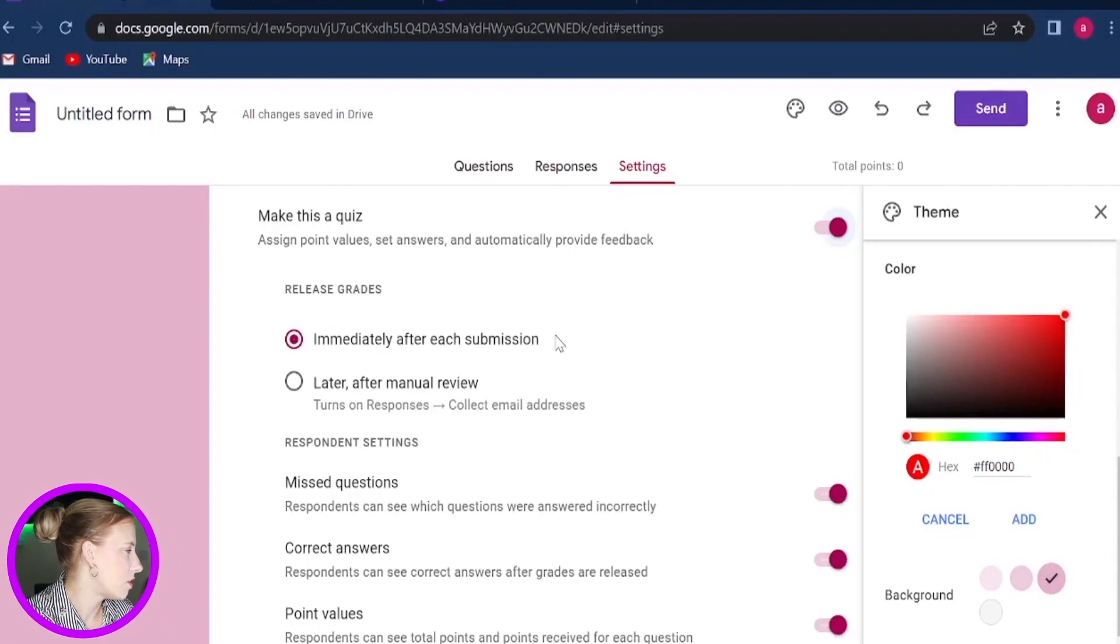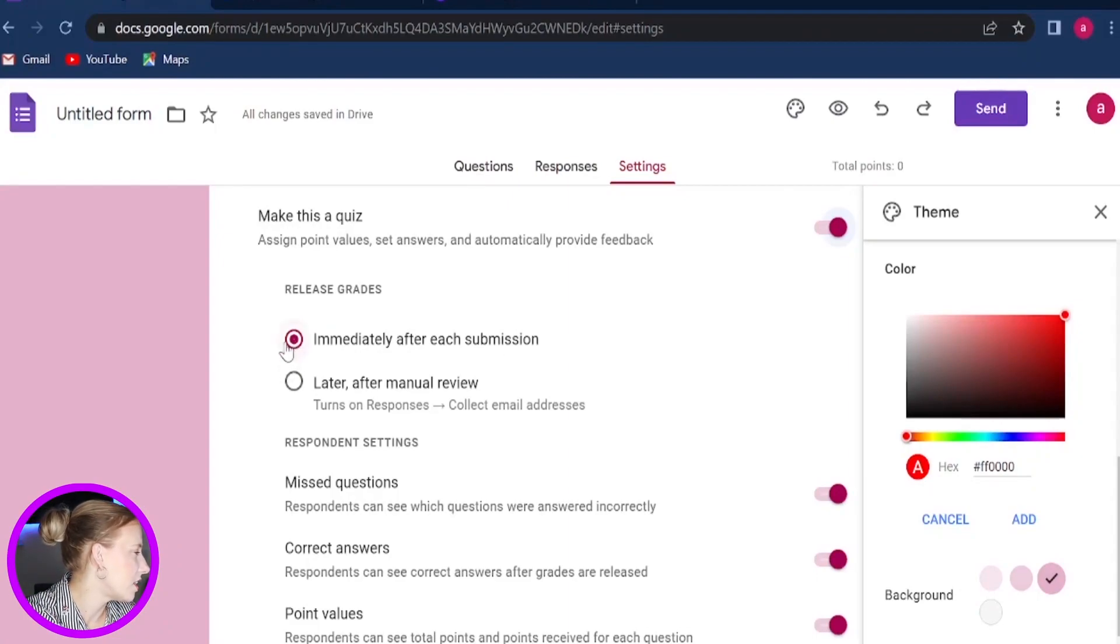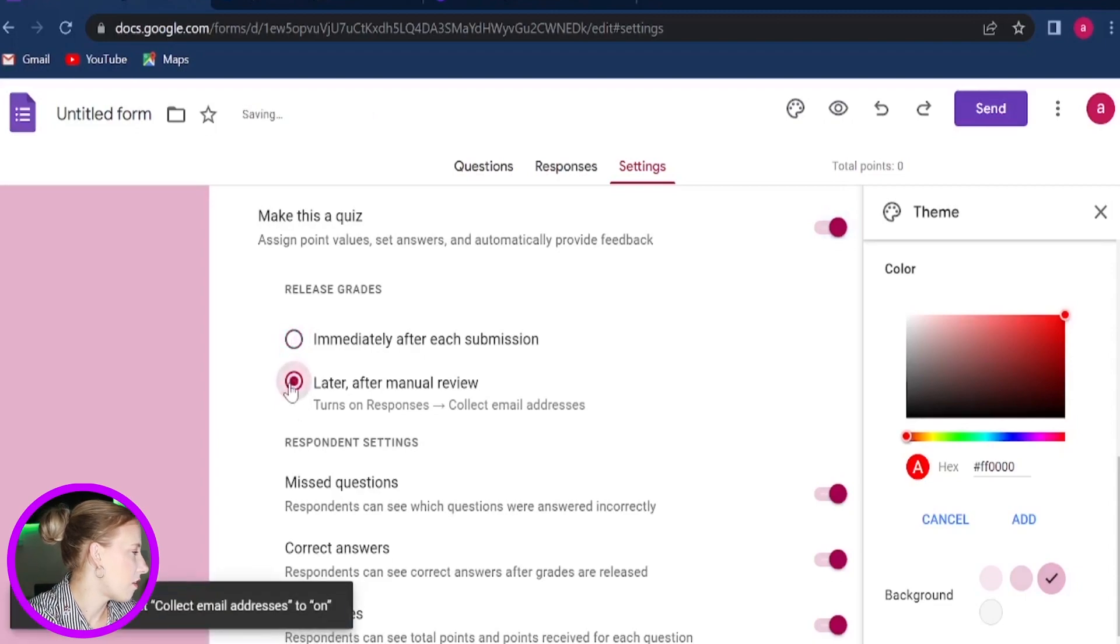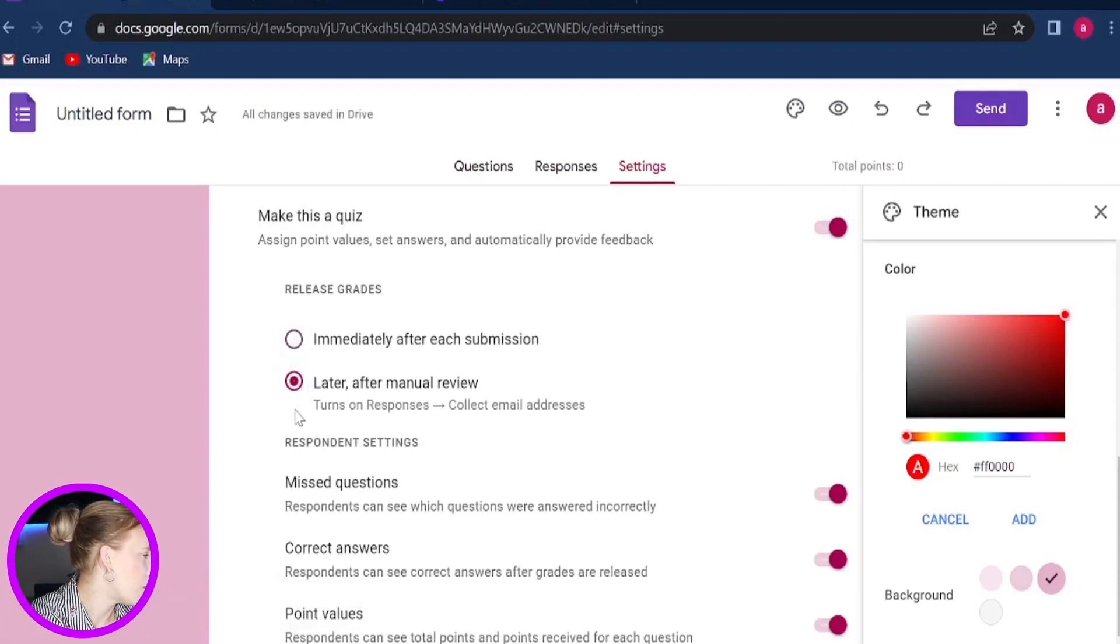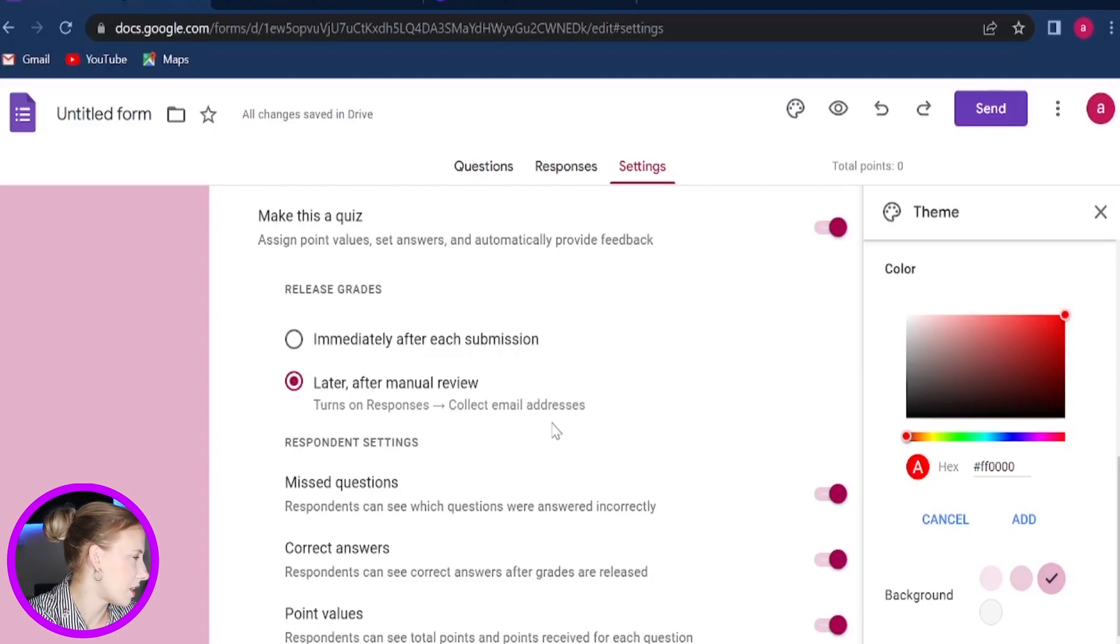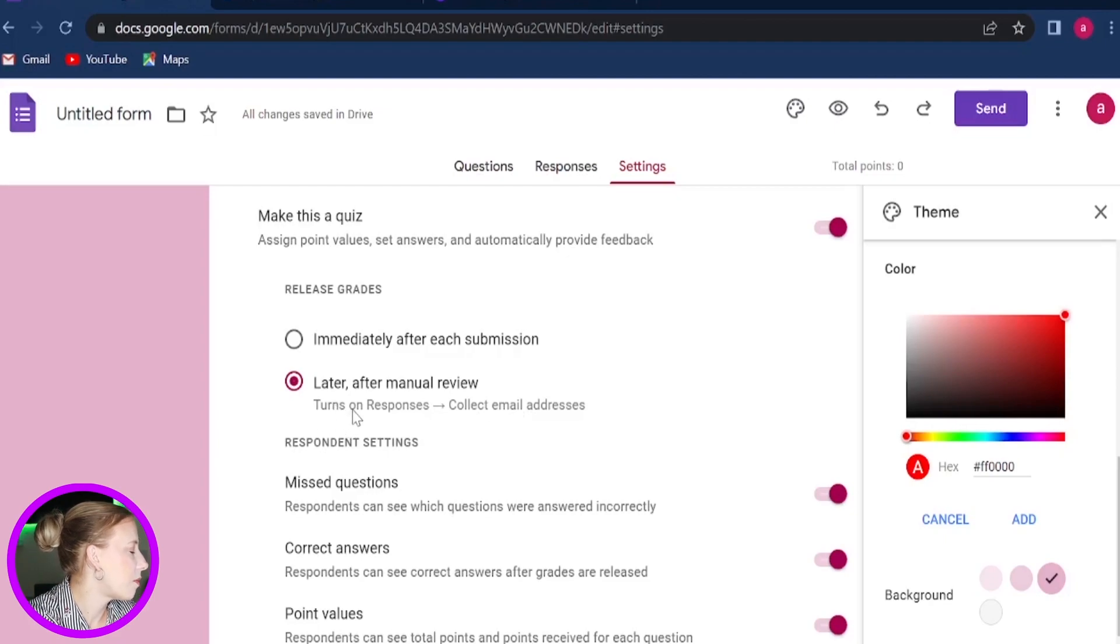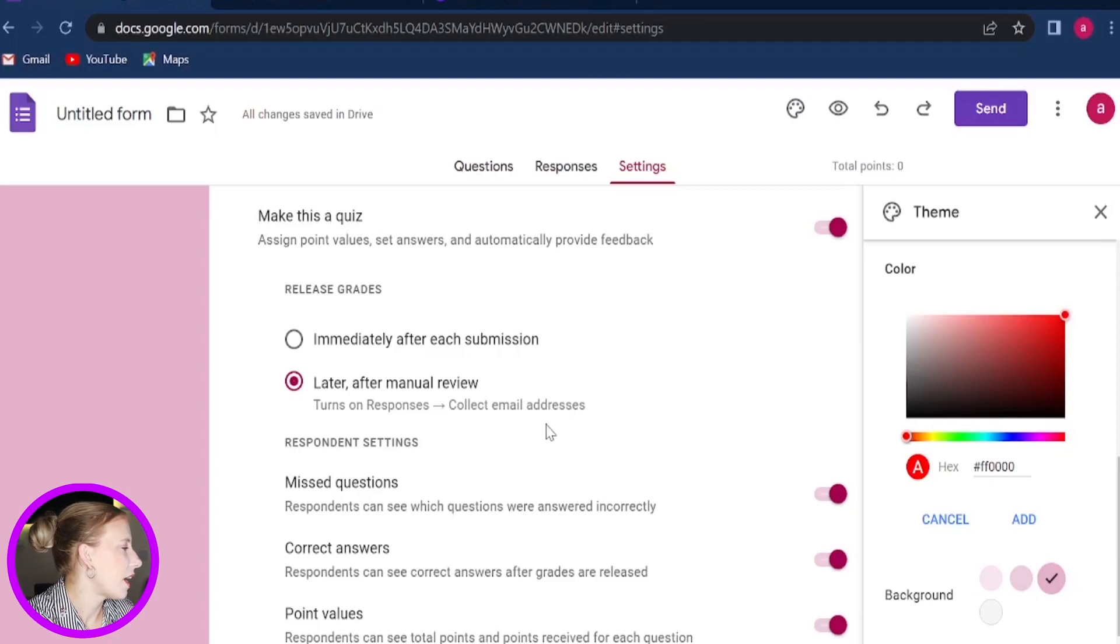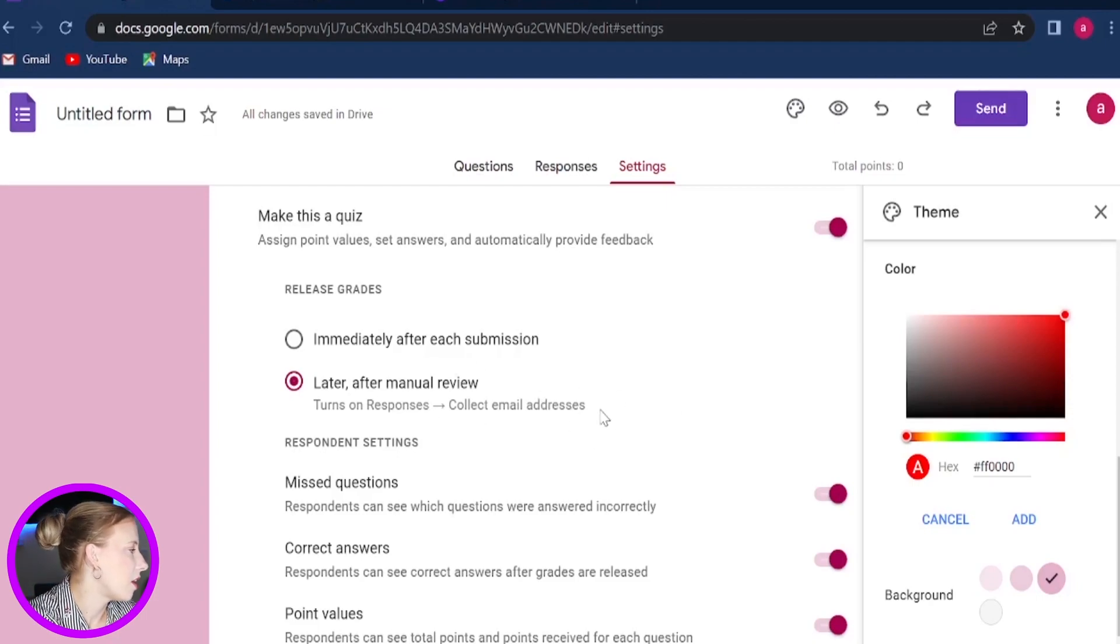So with the multiple choices or drop downs or true or false, you can release grades straight away. So if you would like to do that, you can leave this as enabled. And if not, then simply click on Later After Manual Review. Now if you want to do this option, you also need to make sure you are collecting email addresses. So this option turns on by default so you can send your response and then share the grades with the form submitter later manually after you have reviewed the form.